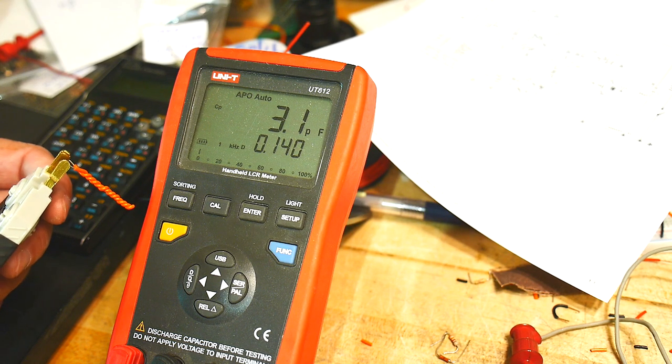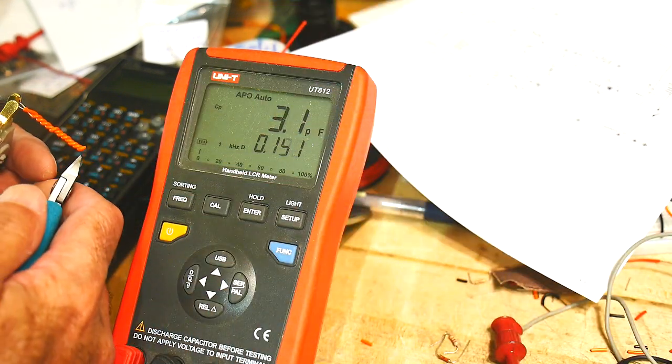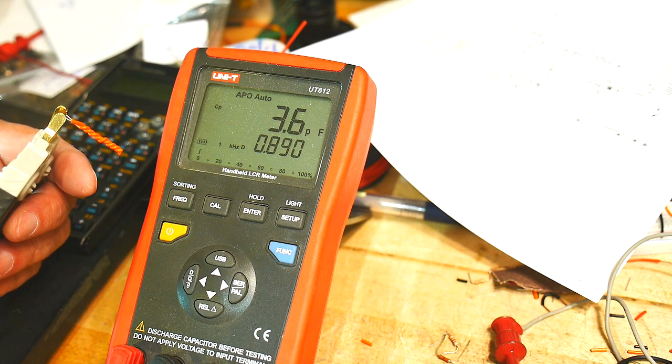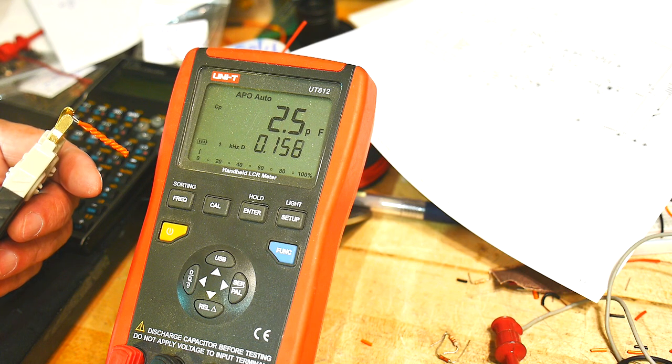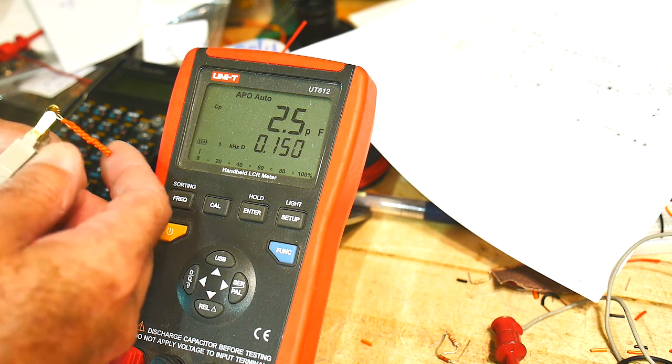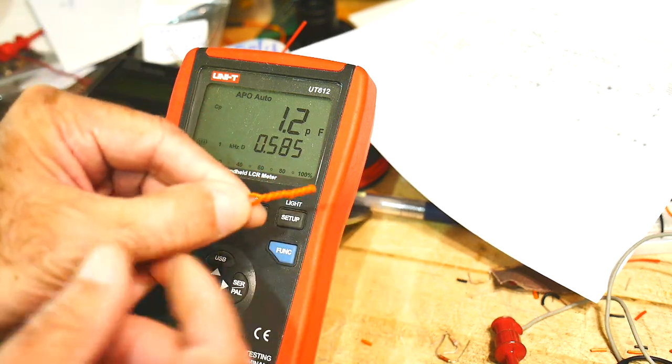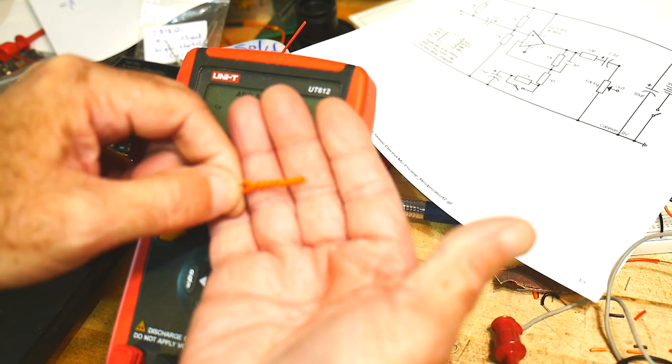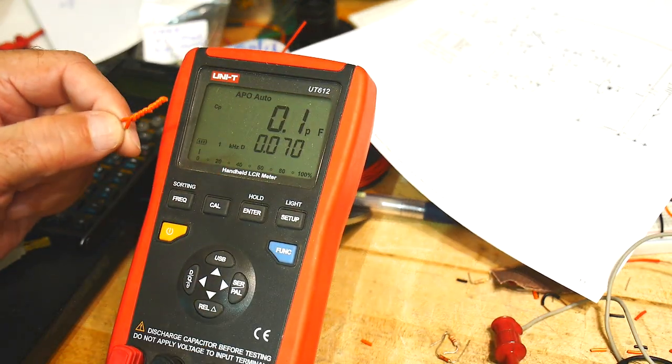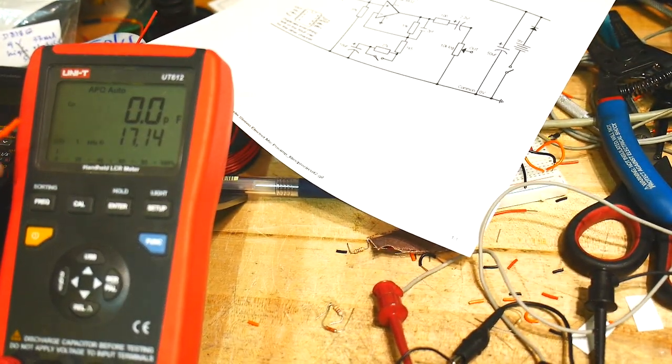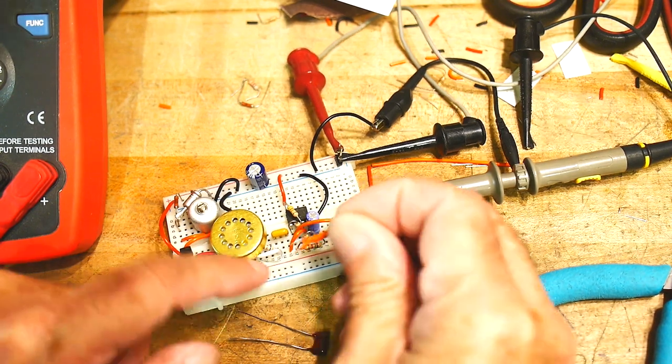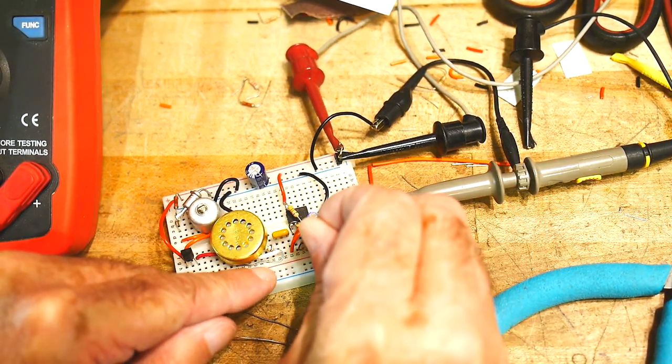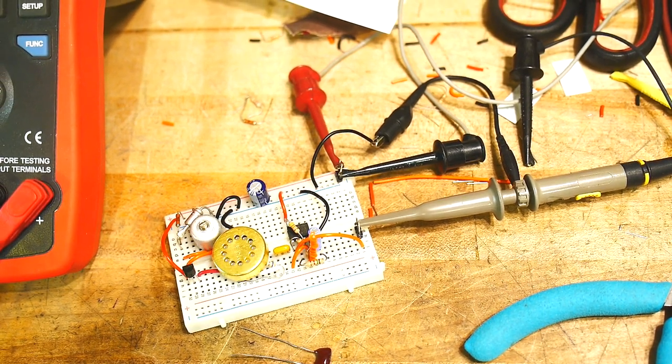Now if I want to make it exactly 2 picofarads, I come along here and I can just snip off a bit. And two and a half picofarads now. So I'm going to call two and a half picofarads just fine. So that's how you make a capacitor. Just wind some wires together. And it's called a gimmick. And we will insert it in our circuit down here across that 33k resistor. It goes right there. So now we have our gimmick in place.